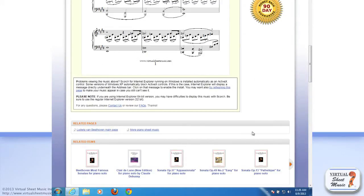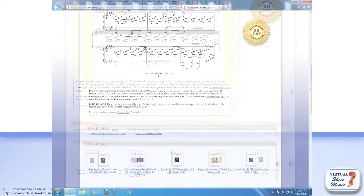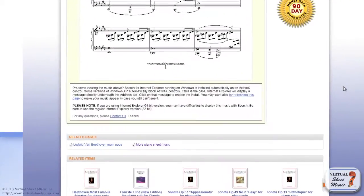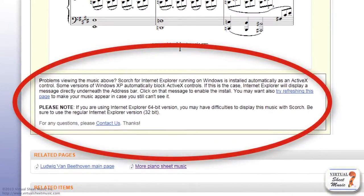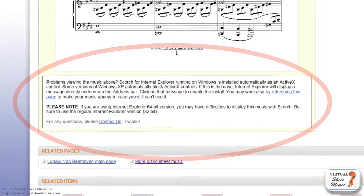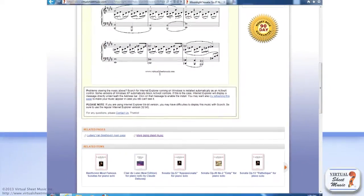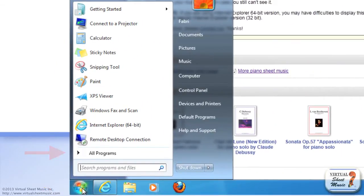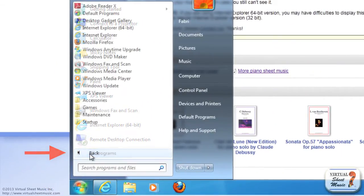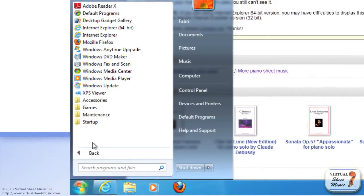But if for whatever reason your music doesn't get displayed on Internet Explorer for Windows, be sure to check you are running the 32-bit version of Internet Explorer and not the 64-bit version. To check that, go under the Windows menu at the bottom left, then choose All Programs, and then pick the regular Internet Explorer program.